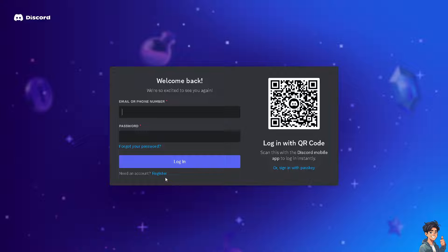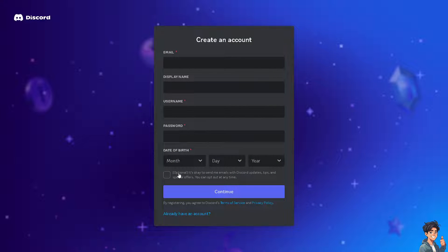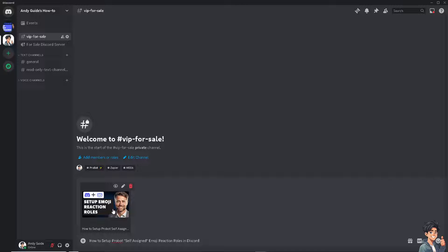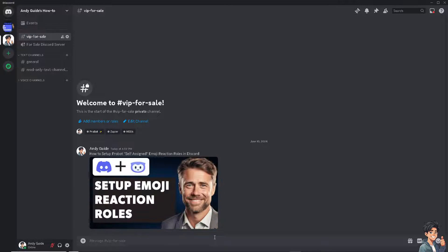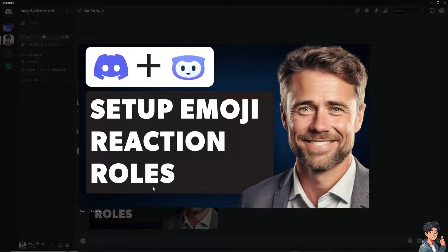If this is your first time in Discord, click the register option and follow the on-screen instructions. Setting up ProBot self-assigned emoji reaction roles involves a few steps, because ProBot is a bot framework for creating Discord bots, and self-assigned emoji reaction roles allow users to assign themselves roles by reacting to messages with specific emojis.